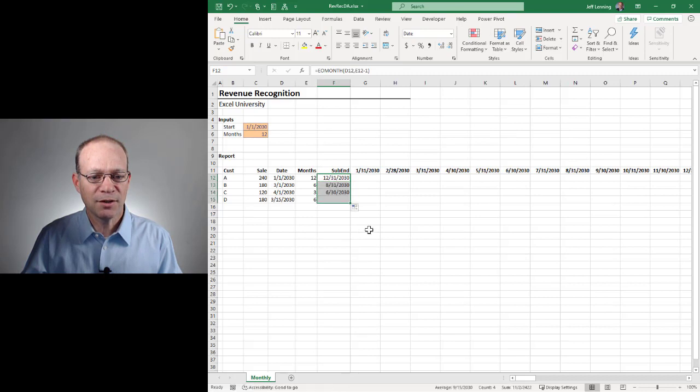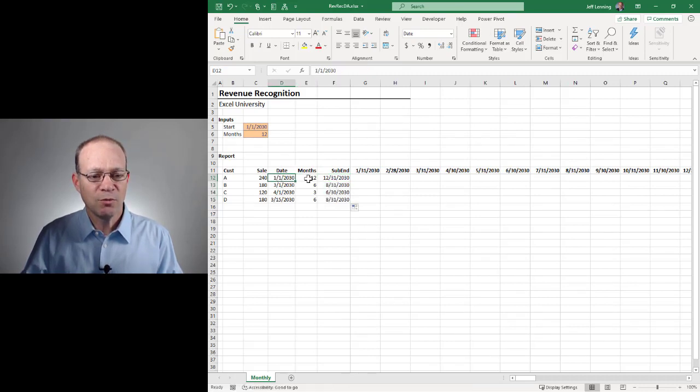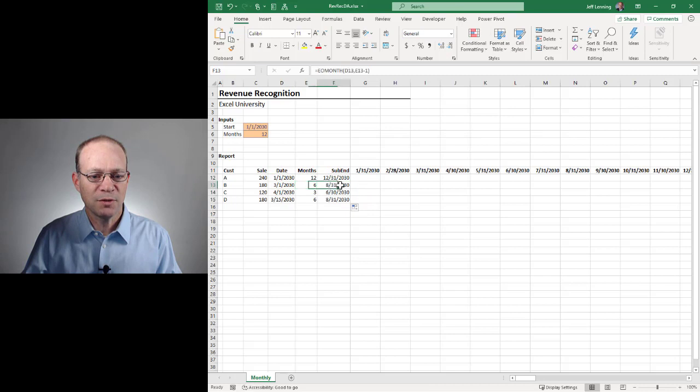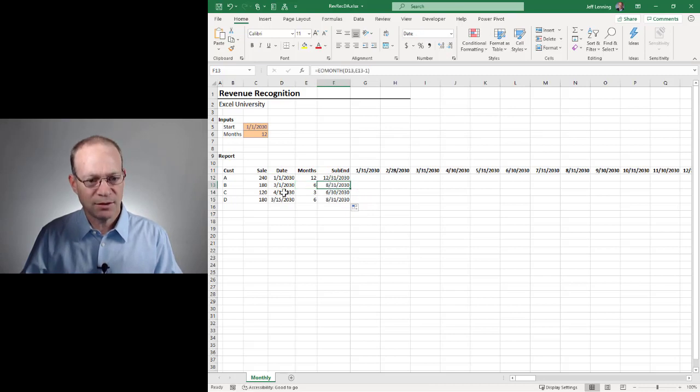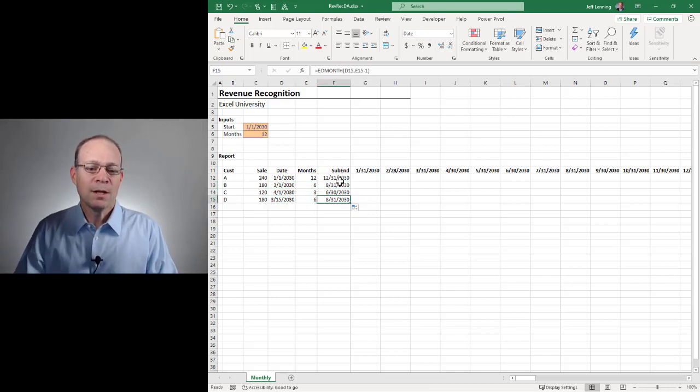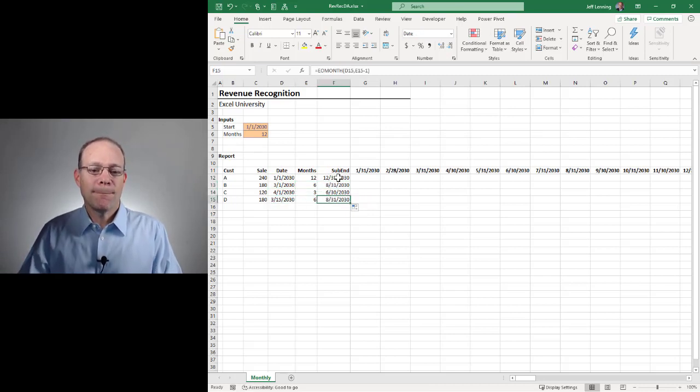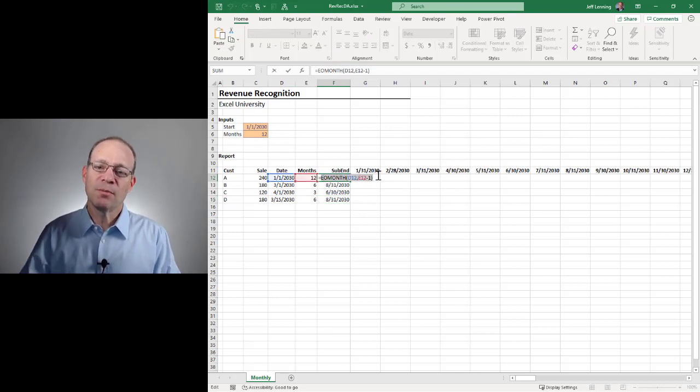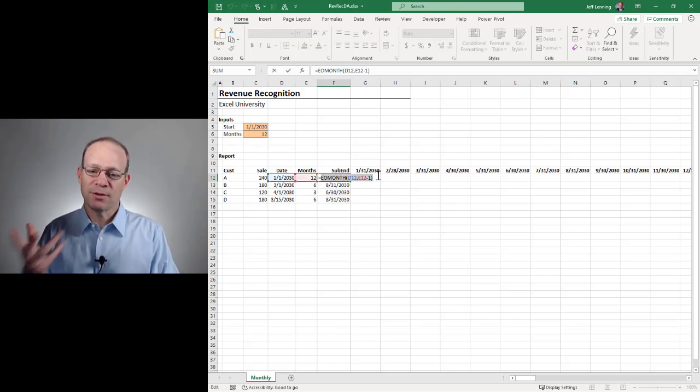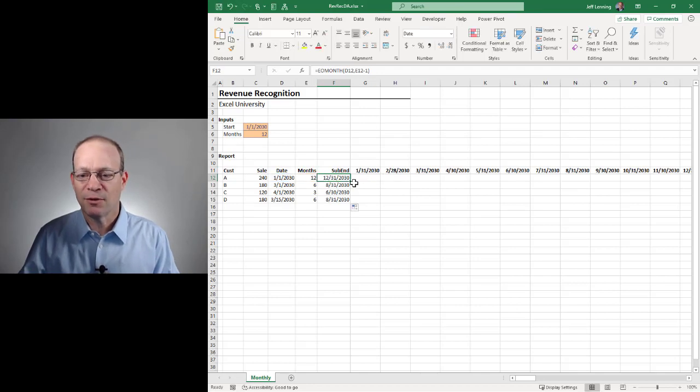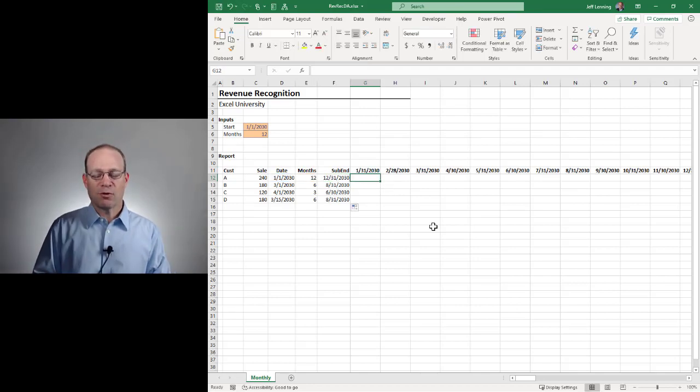And let's fill this down and just kind of confirm. So this is one for 12 months. That looks good. This is three for six months. That's good. Good. Okay. So all these look good. I'm just temporarily computing this so it makes the formula easier to understand. And then we'll ultimately substitute this EOMONTH function for our formula.